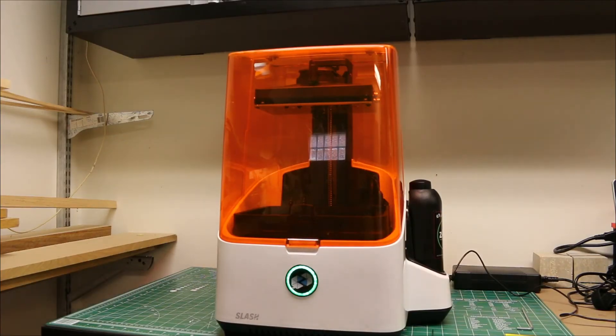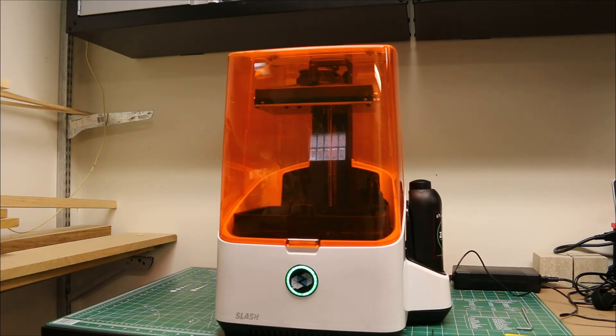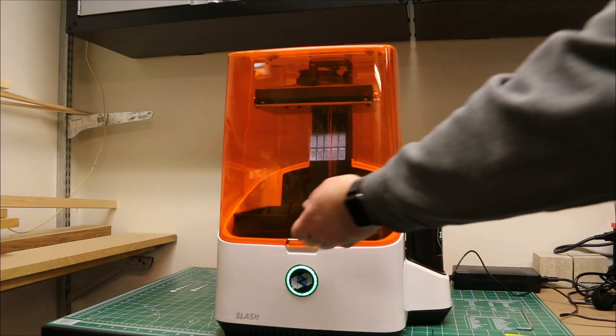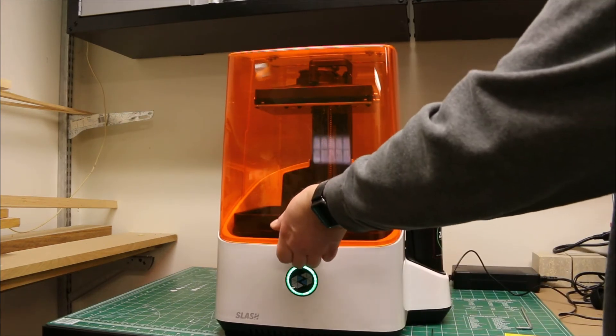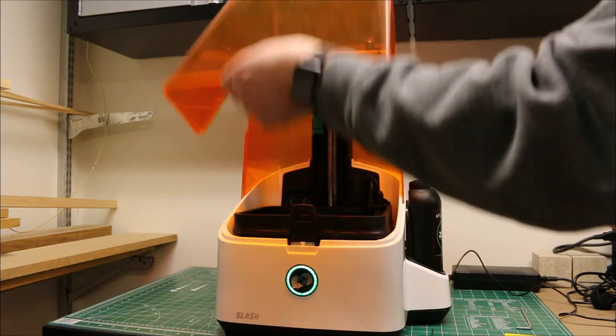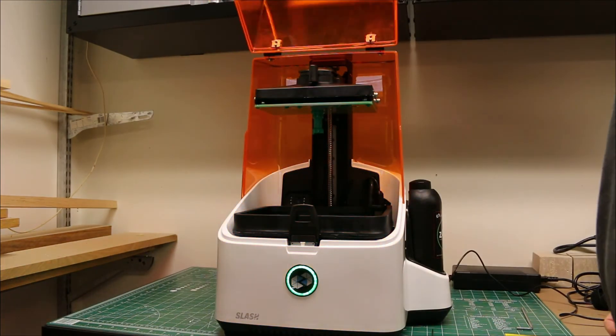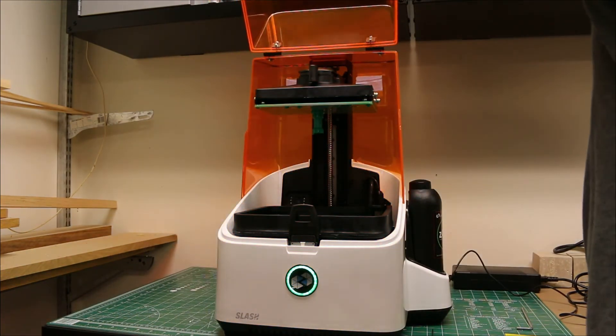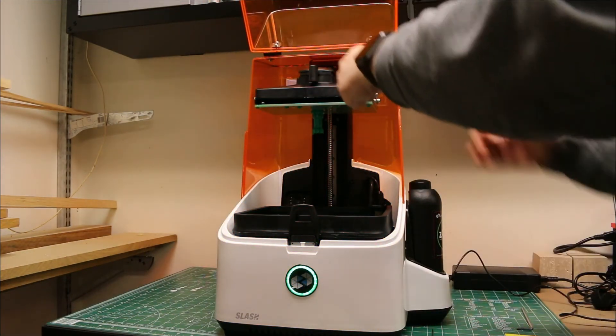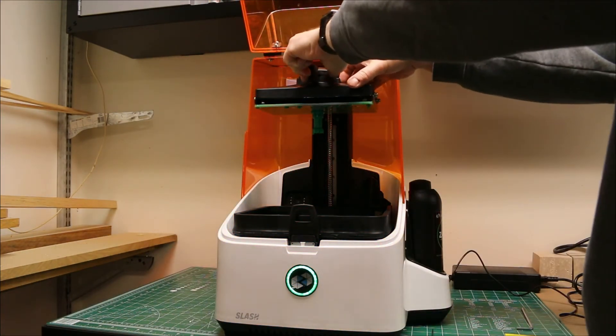Once the print is done, you open the lid, remove the print platform, and try not to slobber resin all over your house.